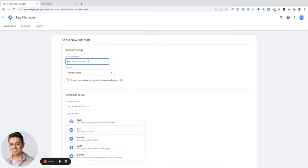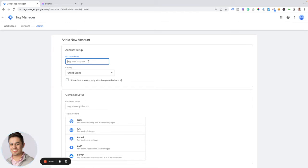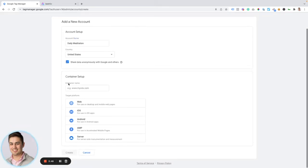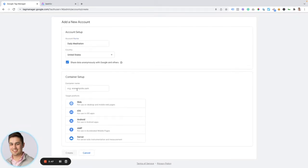I'm going to be creating an account for a publication, a sample publication called Daily Meditation. So under that account name, I'm just going to put the name of the publication, which is different than the name of the website. I'm going to select the country where I'm located. I'm going to opt to share data anonymously with Google.